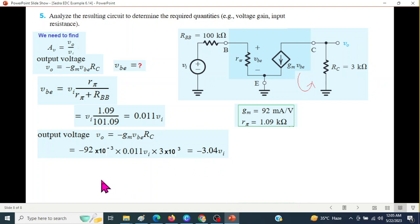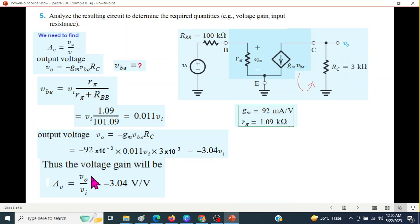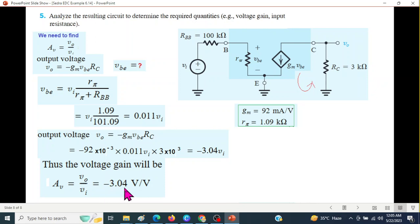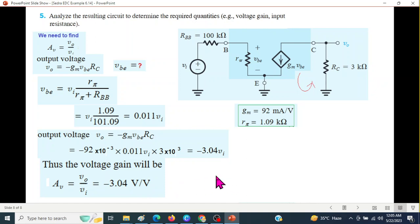From here, we can get the gain which is VO over VI. What is left is negative 3.04 volt per volt. So this is the final answer. I hope you have been able to follow this. Please let me know through your comments. Thank you.